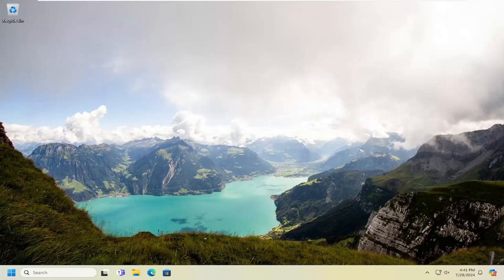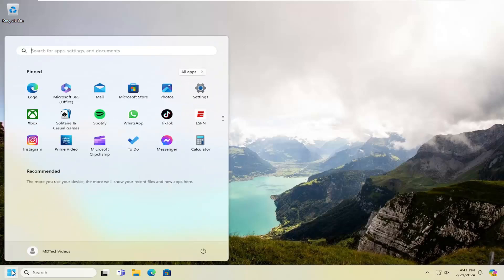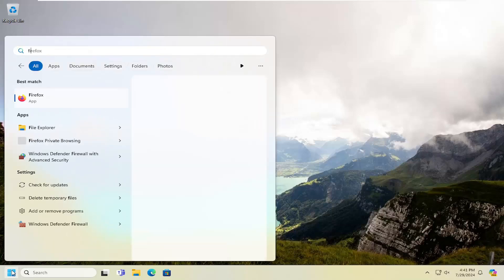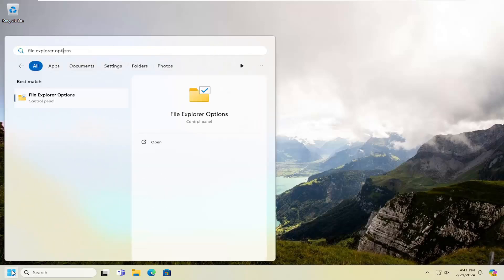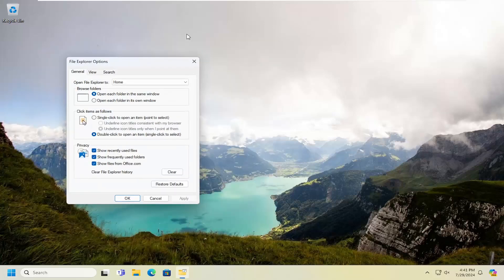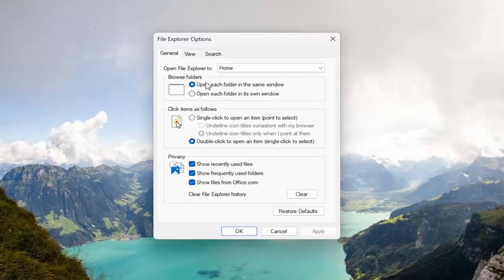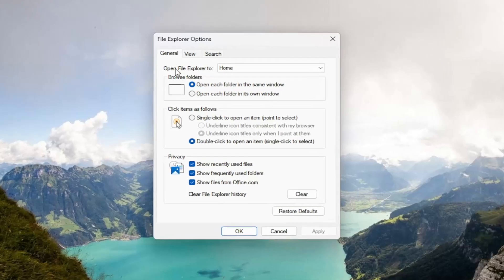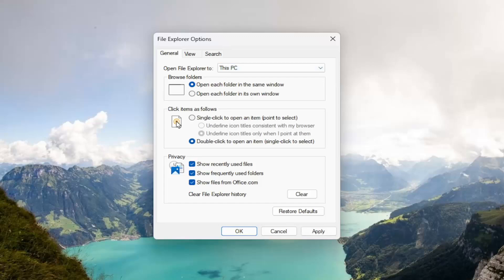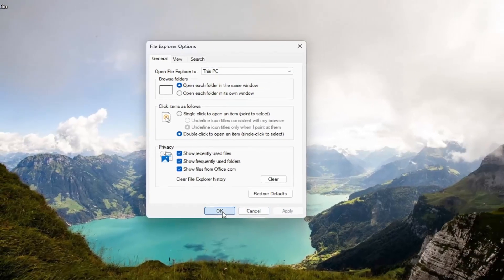Without further ado, let's go ahead and jump right into it. The first thing I recommend doing would be to open up the search menu and type in File Explorer Options. Best match should come back with File Explorer Options — go ahead and open that up. Select underneath where it says Open File Explorer, click the drop down and select This PC. Select Apply and OK.